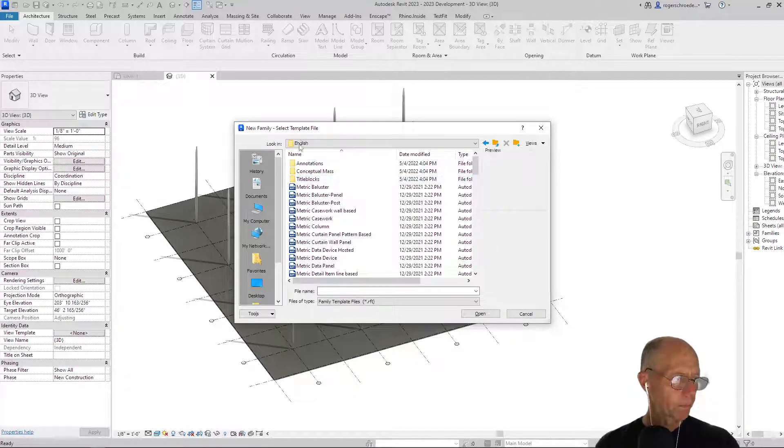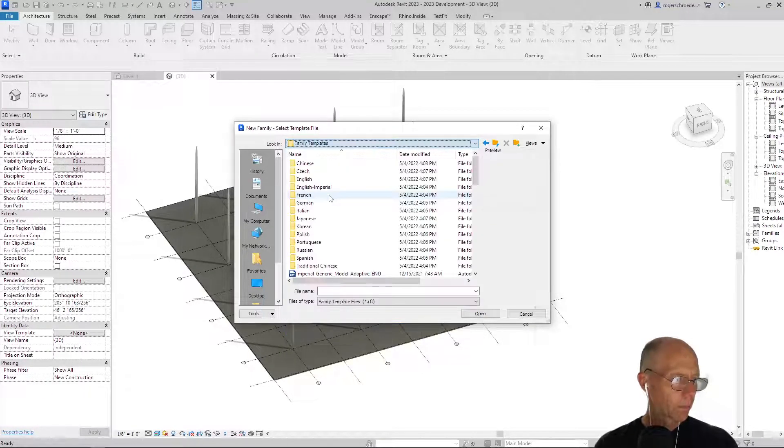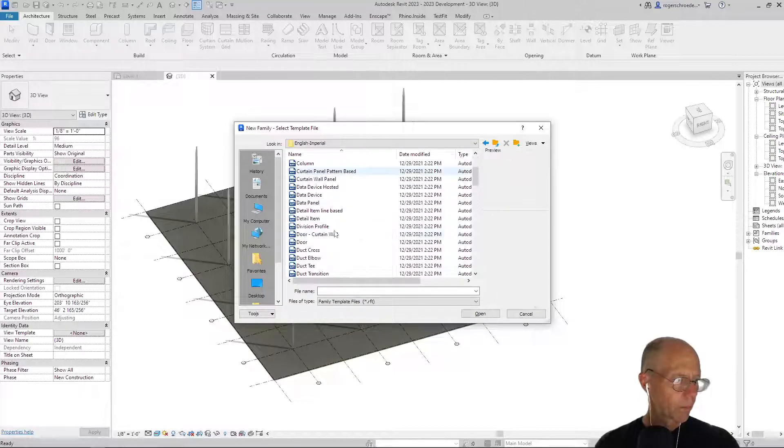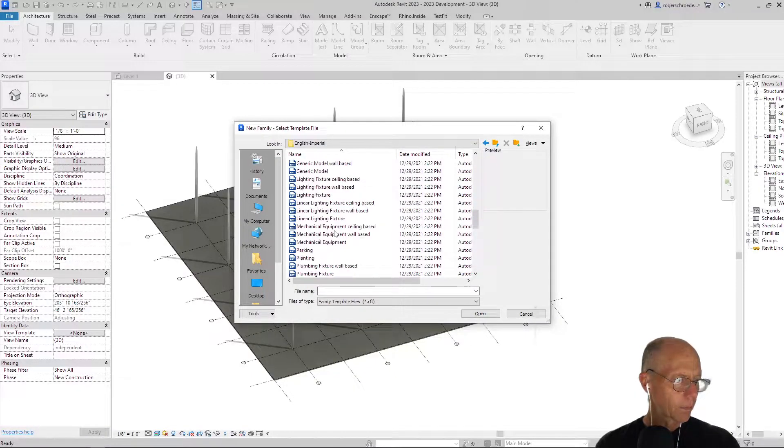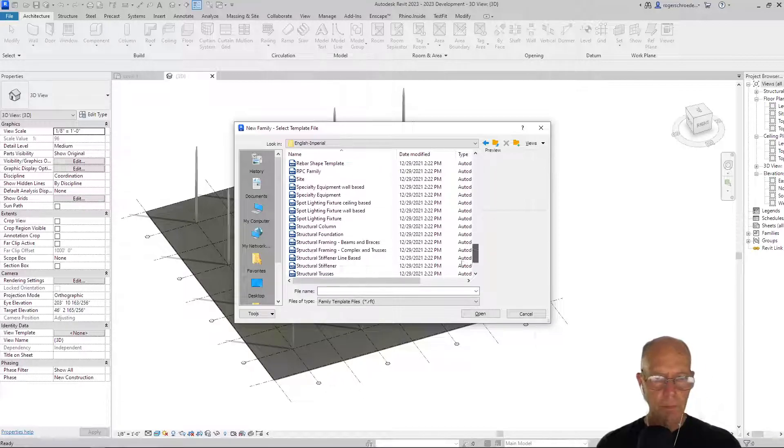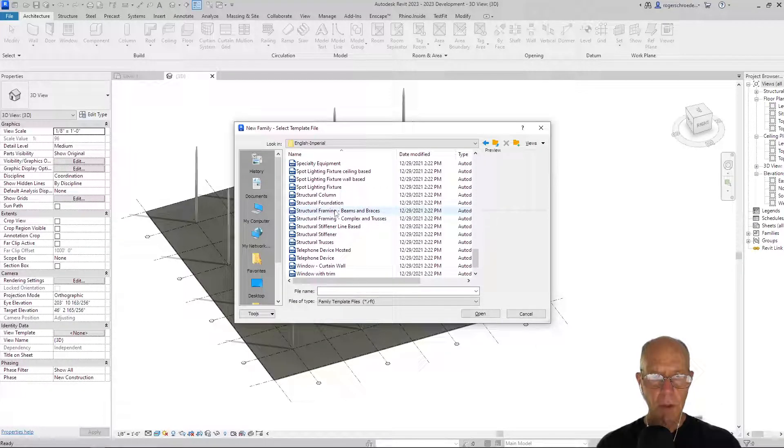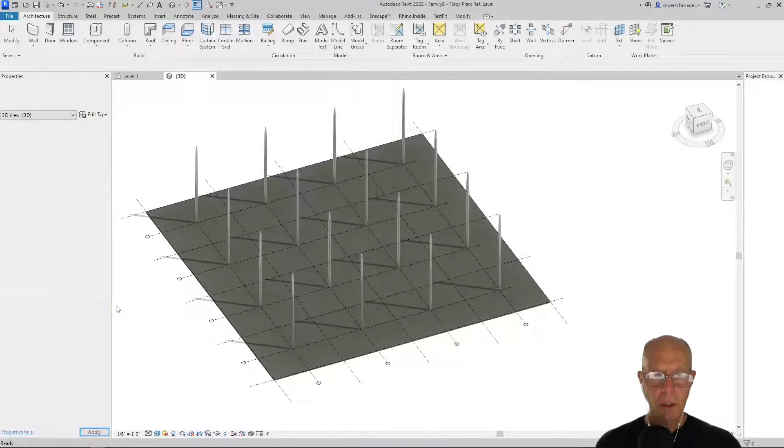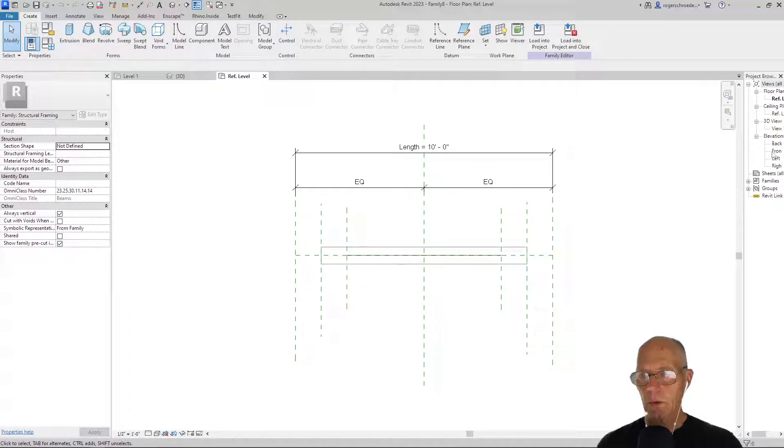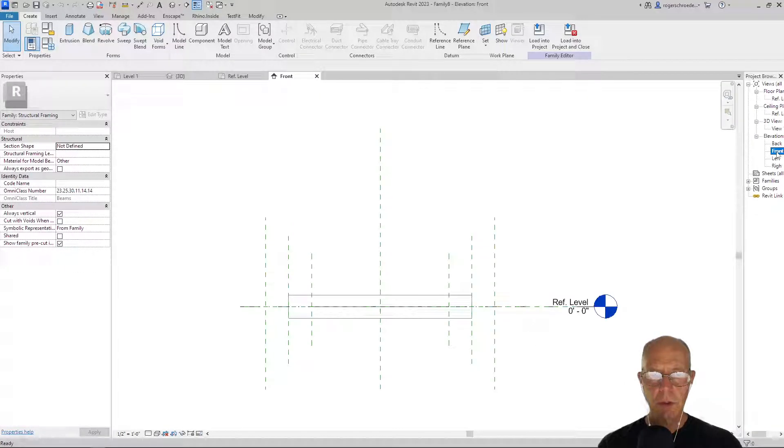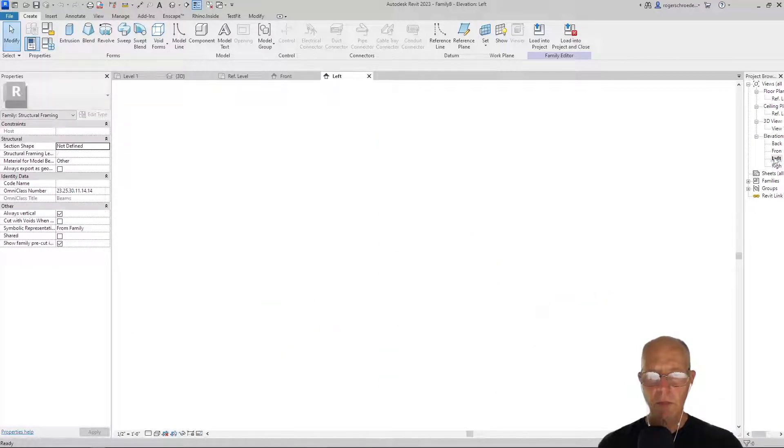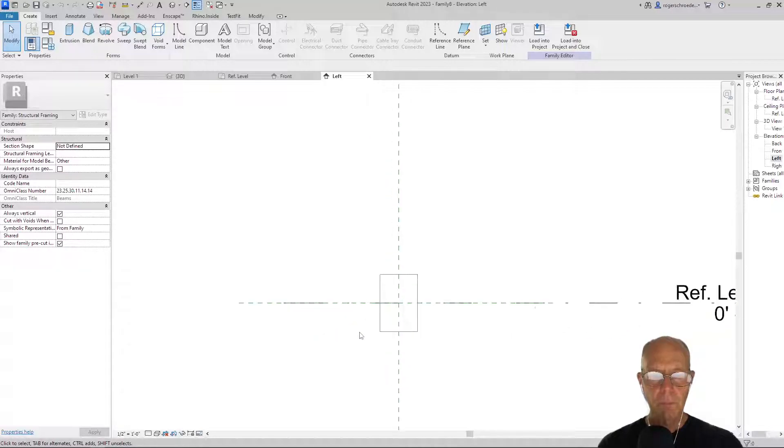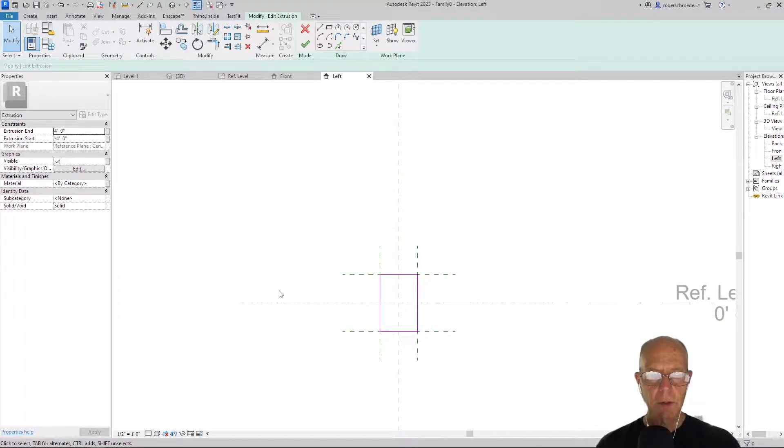Sorry, I said structural column, I meant to say structural beam. We're going to go ahead and open that, and we'll go to a front elevation. No, let's go to a left elevation where we can see that profile of the beam. This is parametric, so we're going to go in and edit this.